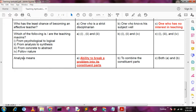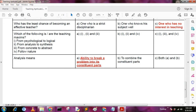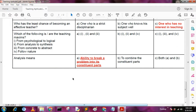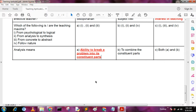Next question: analysis means — A: ability to break a problem into its constituent parts, B: to combine the constituent parts, C: both A and B, D: none of these. The answer is A, ability to break a problem into its constituent parts. Thank you for today; if you like my videos, please share and subscribe. See you in the next video.